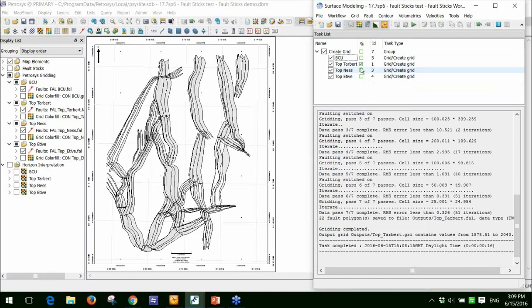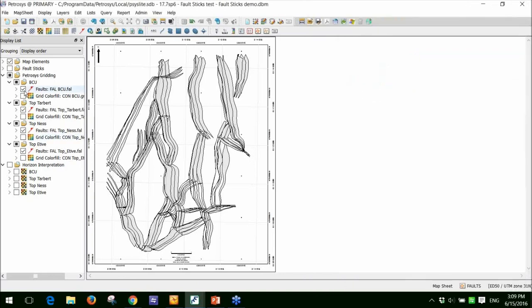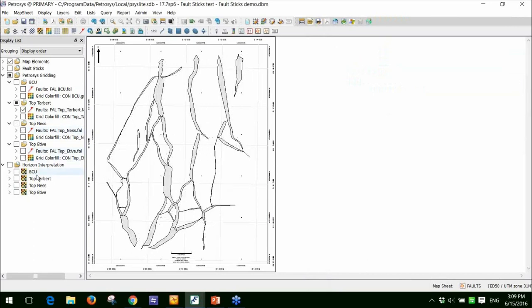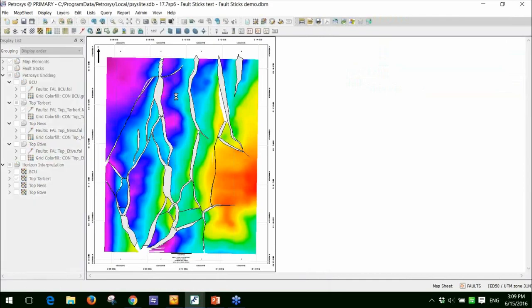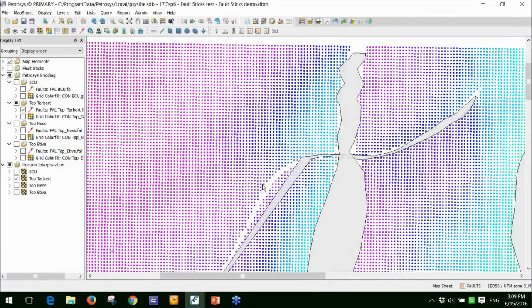Part two of this presentation then is to show you how we can use this tool to QC our fault stick interpretation. To do this, I'm going to toggle off most of these fault polygons and I'll toggle on the horizon interpretation and just focus on this area here.